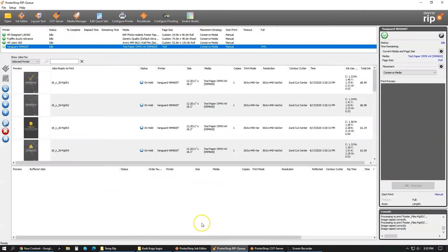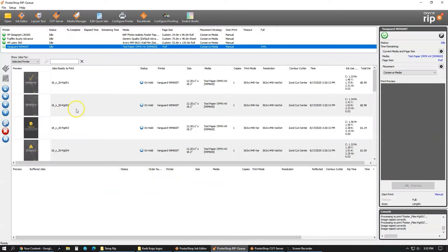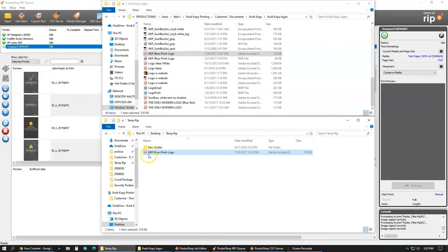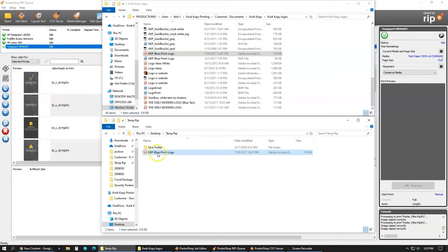This is a basic tutorial on how to use Onyx PosterShop to print something to a flatbed printer. I'm going to be printing this Kwik Kopy Business Solutions logo. What you need to do is put it into a folder on your computer and then go into the PosterShop.